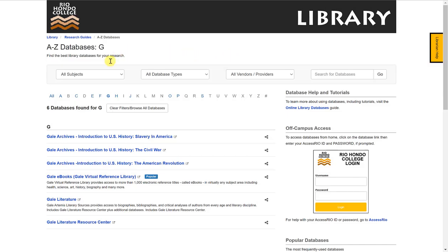From the A-Z Database List page, under G for Gale, I'm going to click on Gale Literature Resource Center.